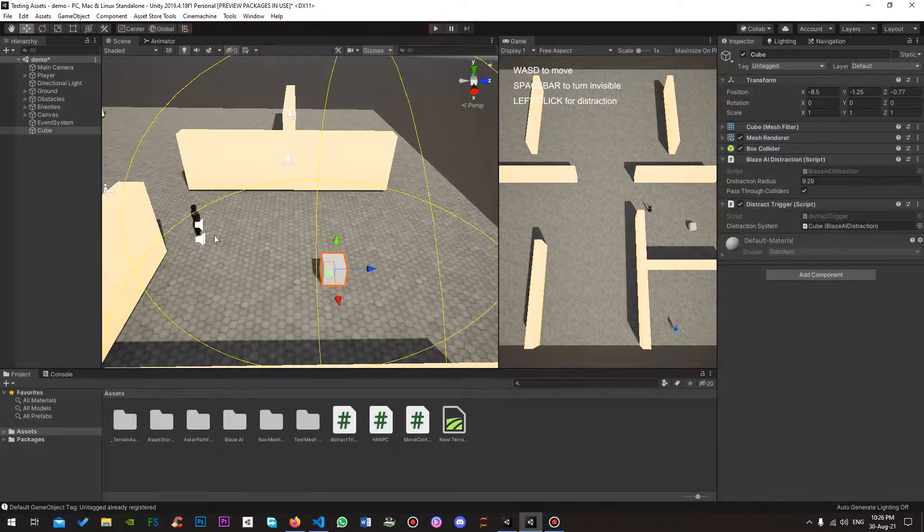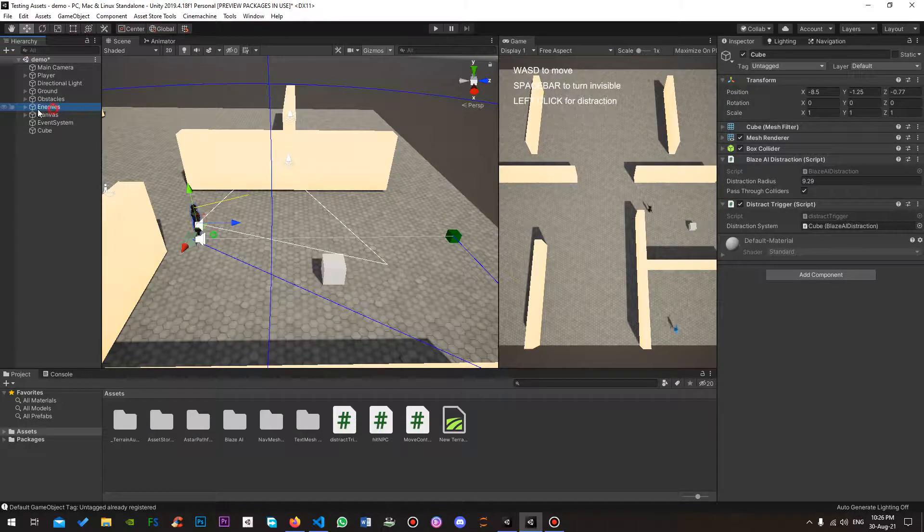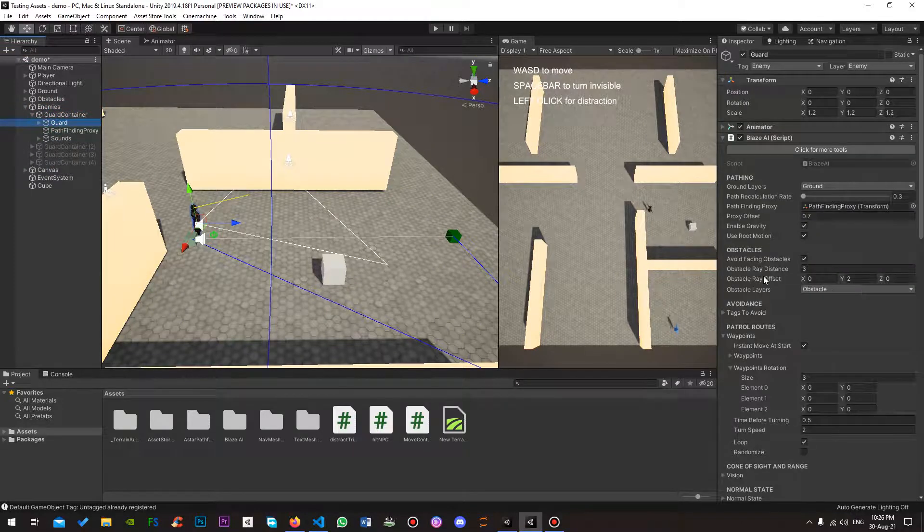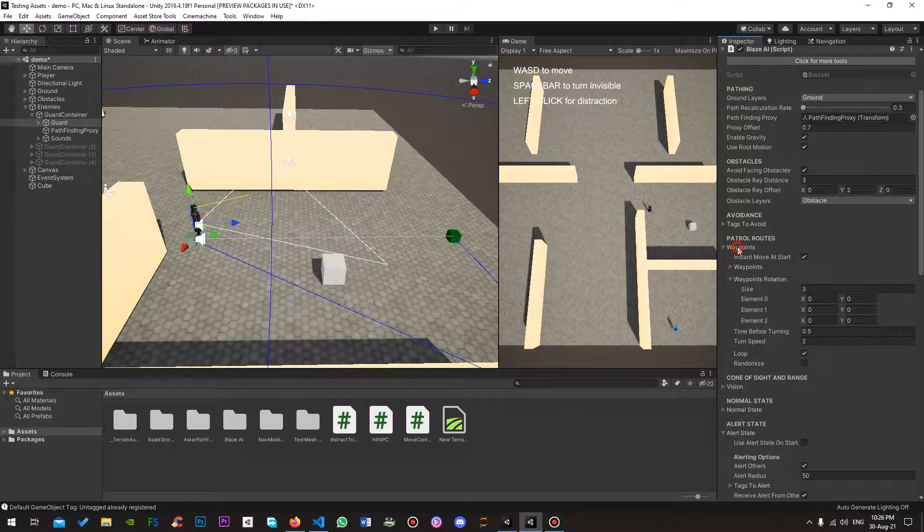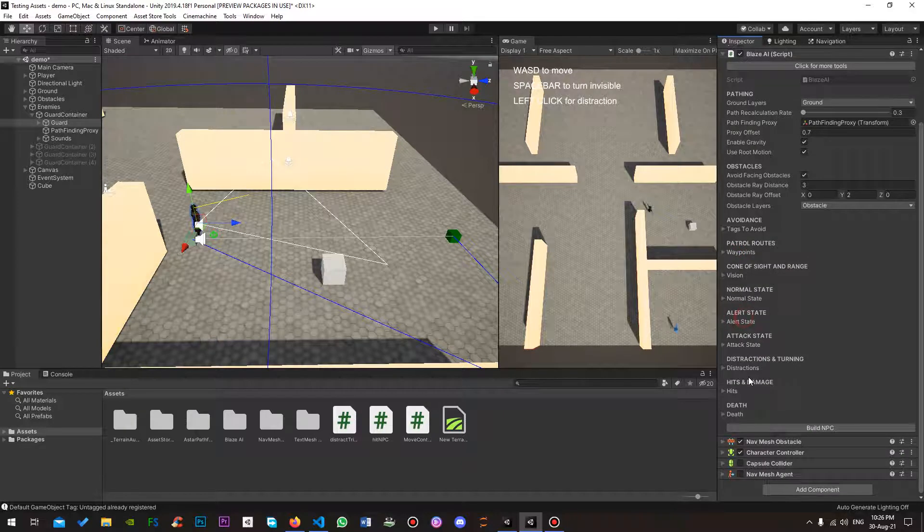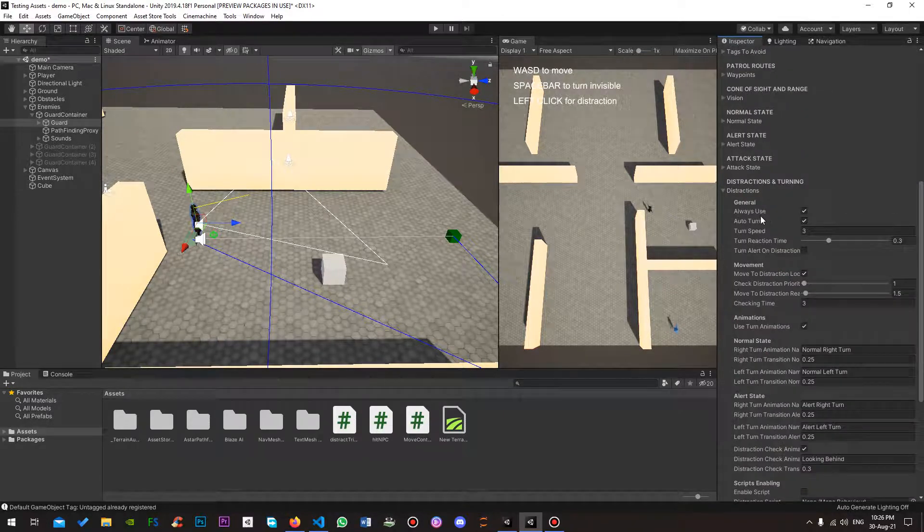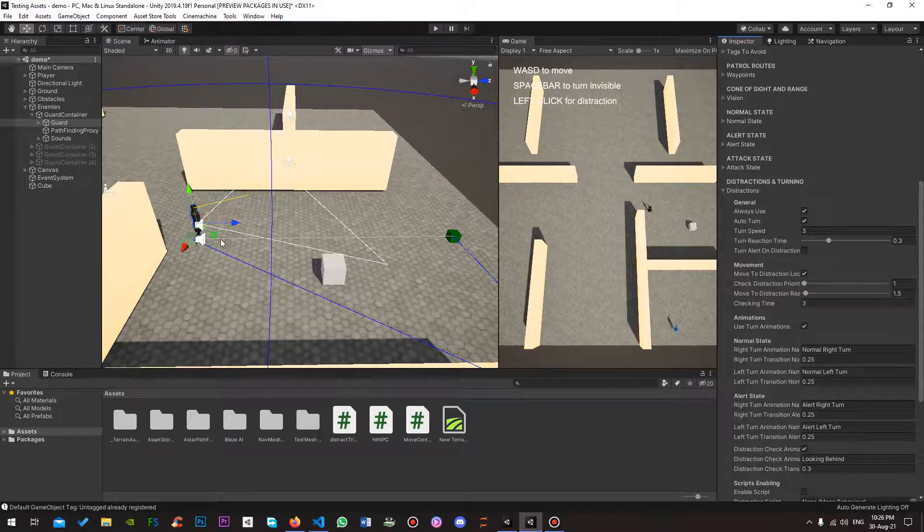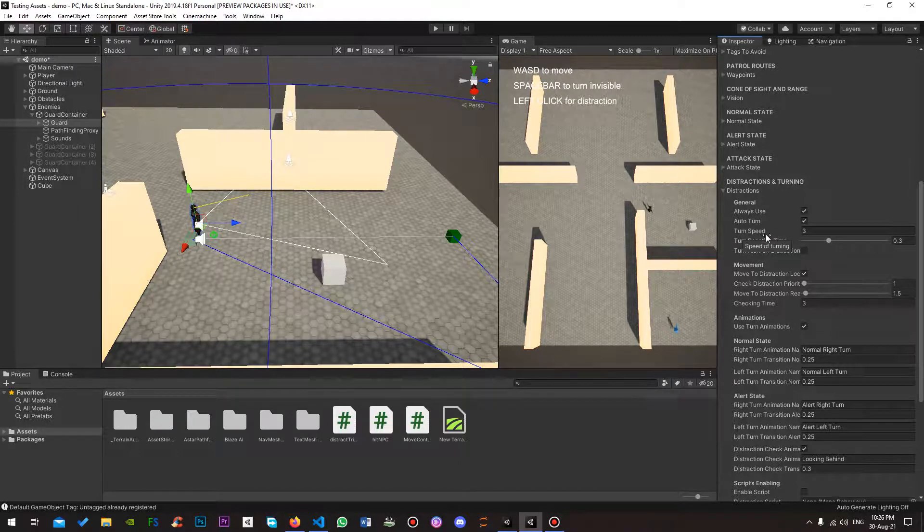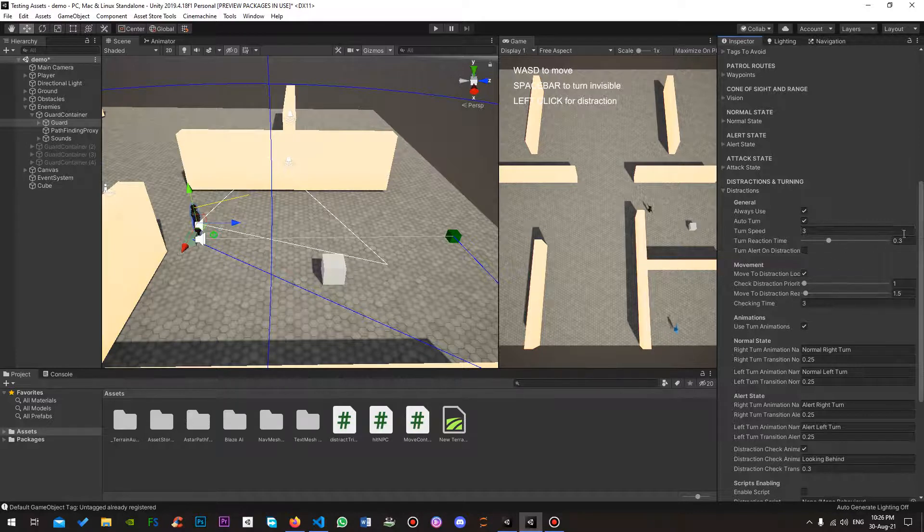Now, how does the NPC turn? As you can see, the Blaze AI is here. Inside of distractions, you can choose to always use. That means this NPC will actually get triggered by the distraction. It will actually be distracted in other terms.